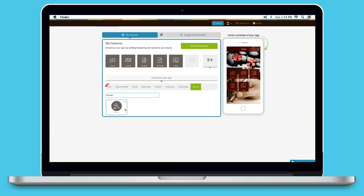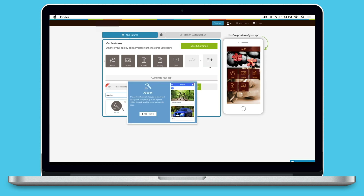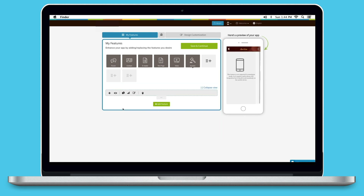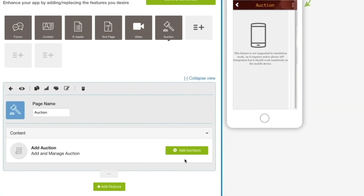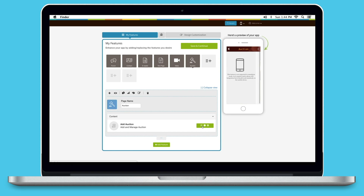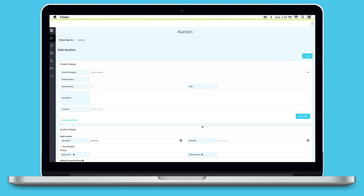Yes, Nigel — with AppyPie's auction feature you can certainly create an app where you can do multiple auctions. To create your auction app, you need to add the auction feature within your app. Once you've done that, you need to click on the 'Add and Manage' button within the auction feature, where you can add multiple auctions.